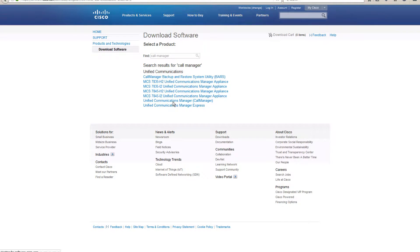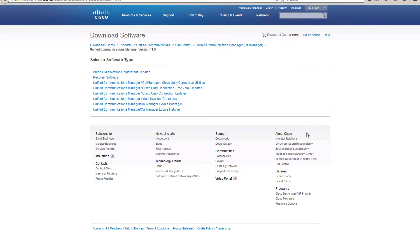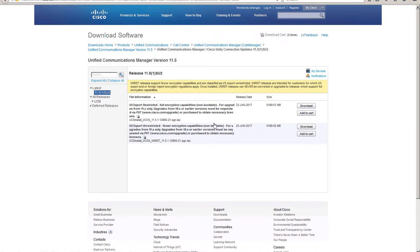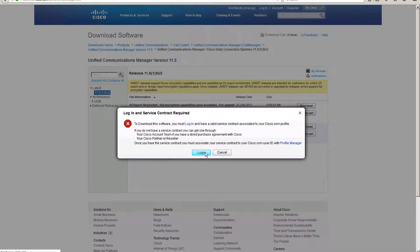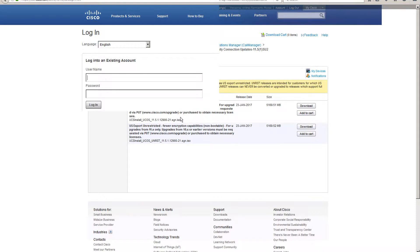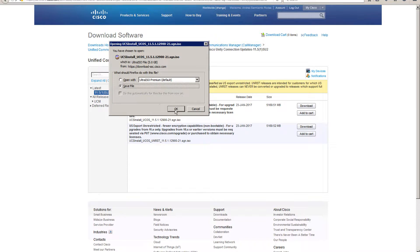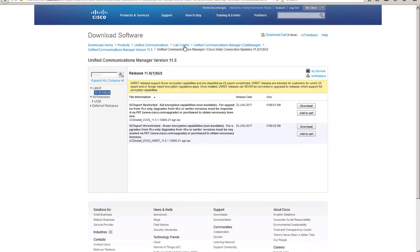We have Call Manager here; we're going to go to version 11.5. Looking at the connection updates, we can see this release came up January 23rd, so we're going to download this one. We'll save the file and in the meantime go back.